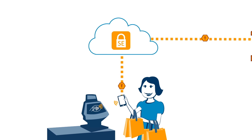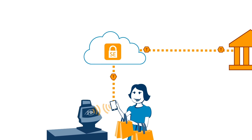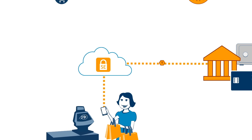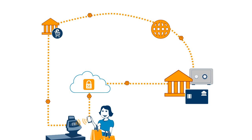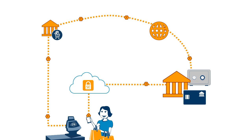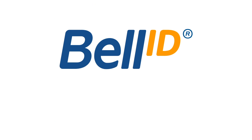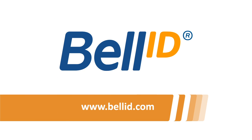Join the card issuers that already benefit from Bell ID Token Service Provider and start issuing your own tokens. Visit our website for more information.